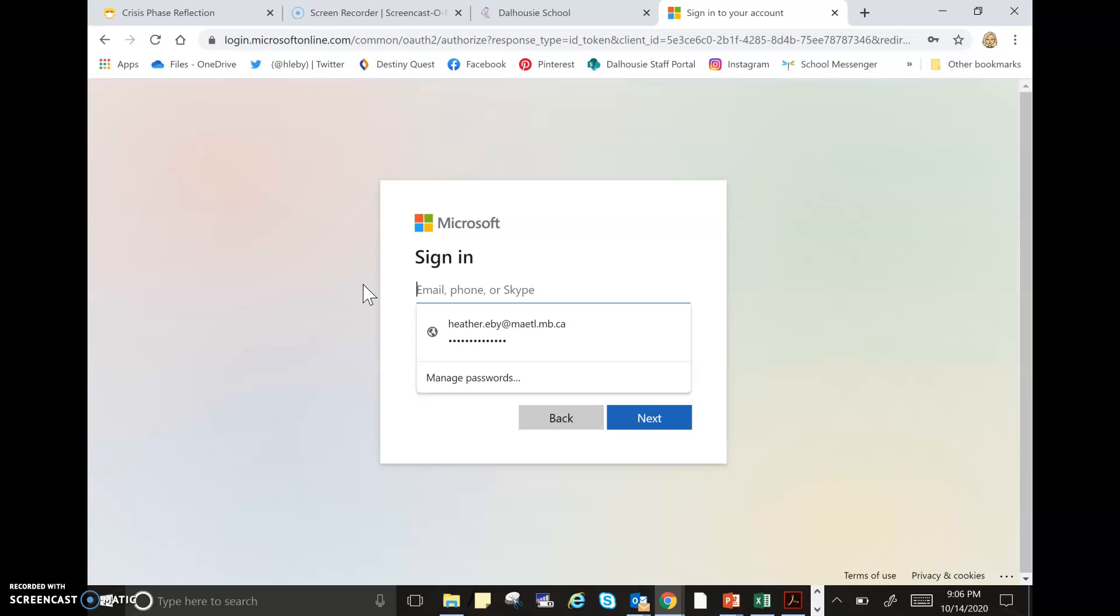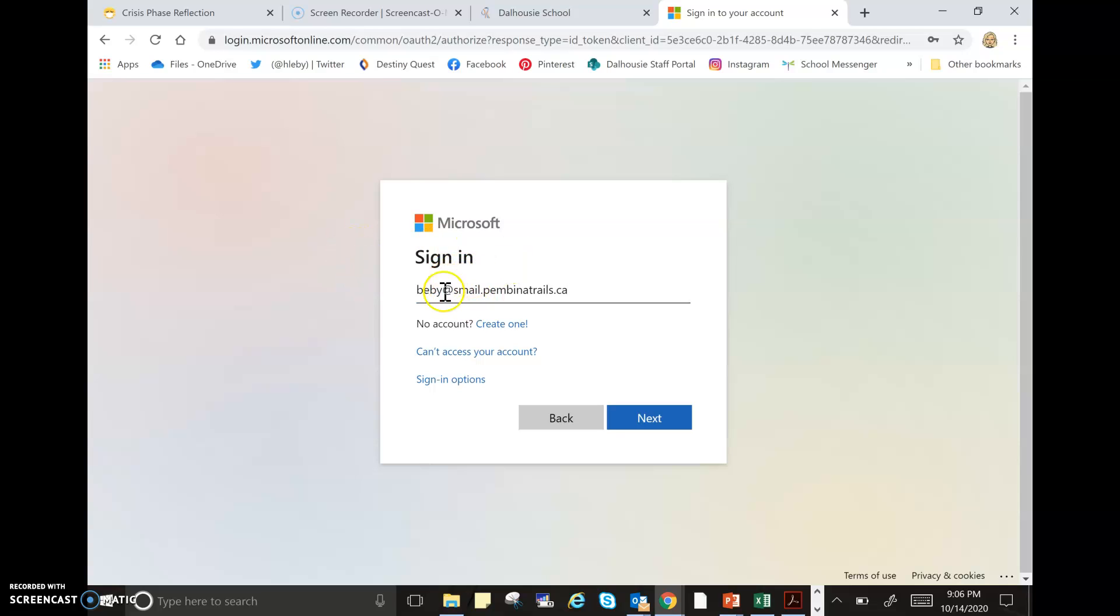It's a little interesting because what you will do is type in their username at, and then smsd.pembinatrails.ca. Make sure that it is that smsd part dot pembinatrails dot ca that comes after the at sign. This is the username that your child would use to sign into the computers at school.